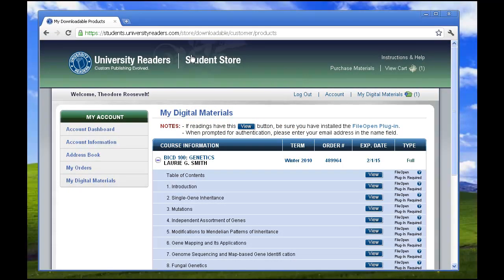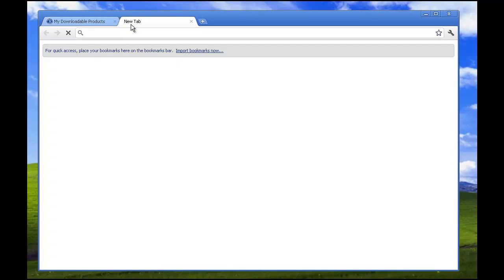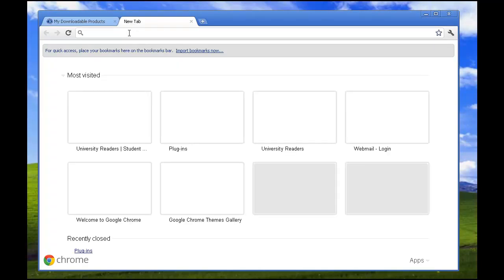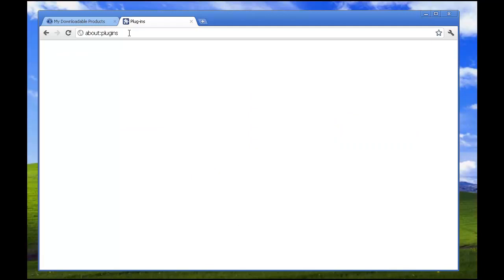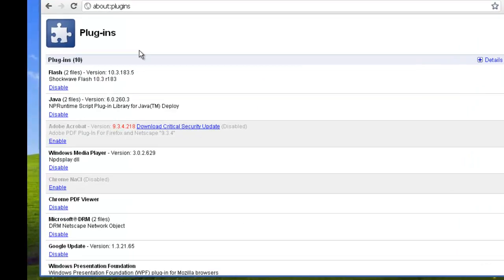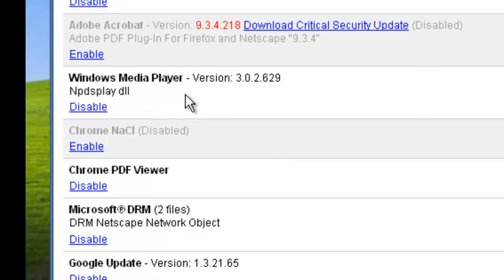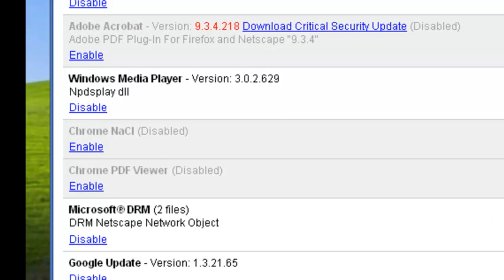First, you'll need to adjust the Chrome PDF viewer, which is easy to do. Simply create a new tab in Chrome and copy, paste, or type about:plugins. On the left side, you'll see Chrome PDF viewer. Click the link to disable and you're done.